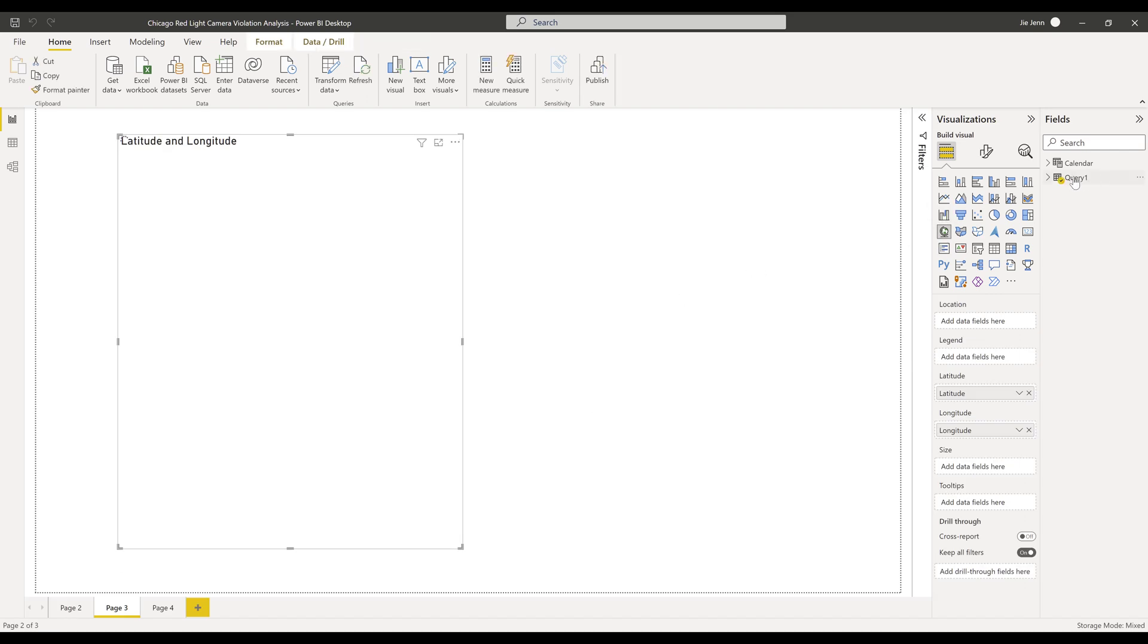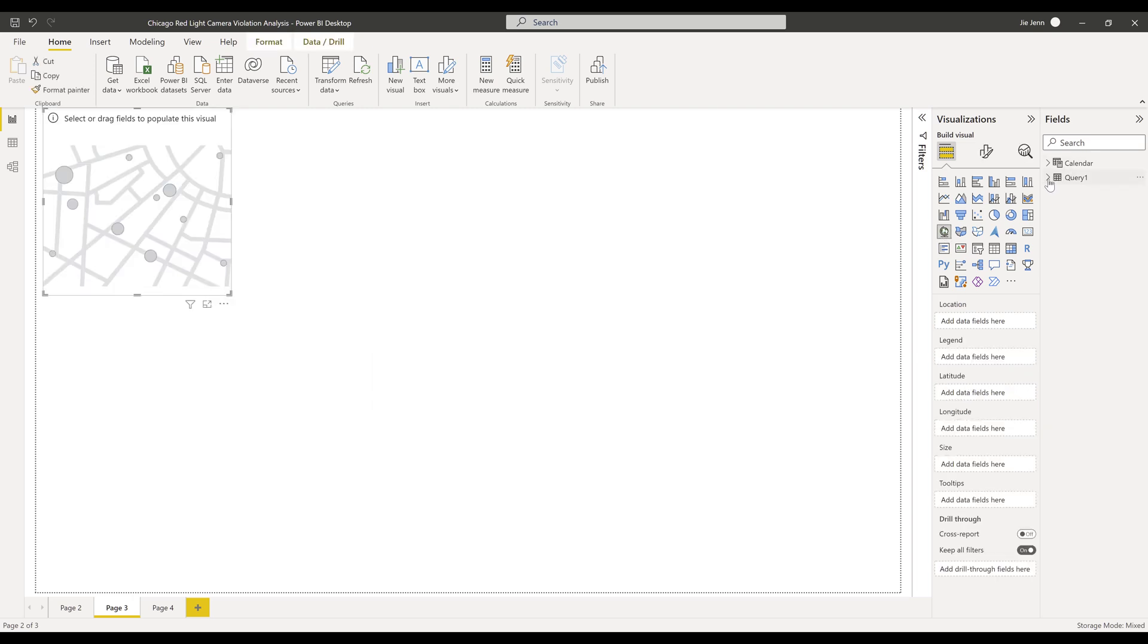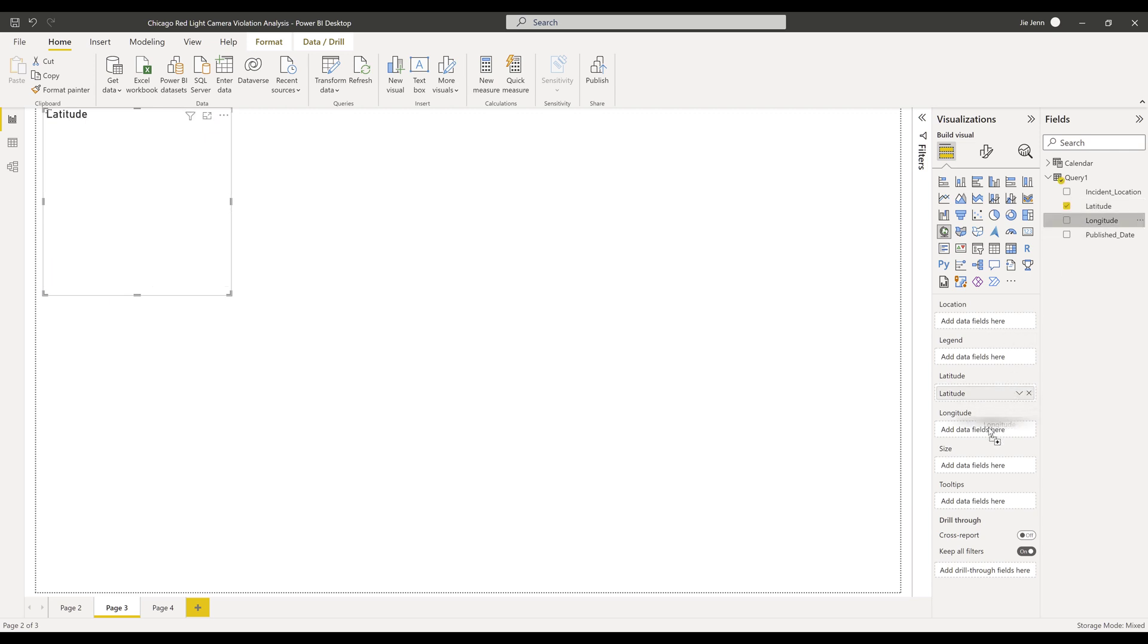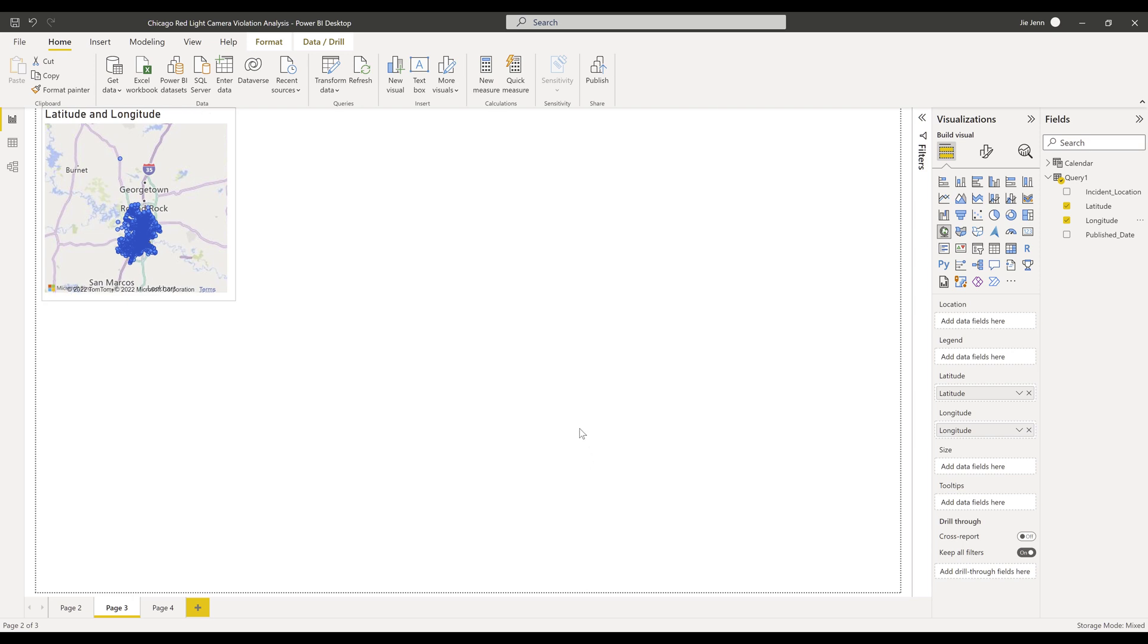if I try to recreate the map visual, for my data model, I can drag the latitude and longitude to the fields, and it'll display the map in my Power BI report.